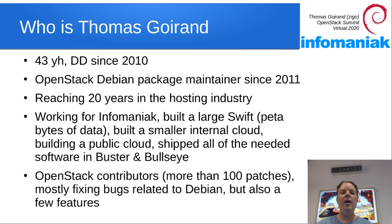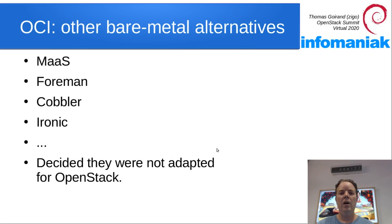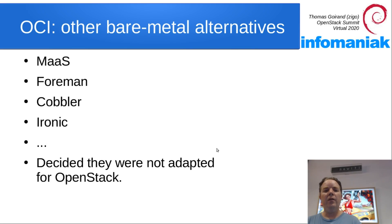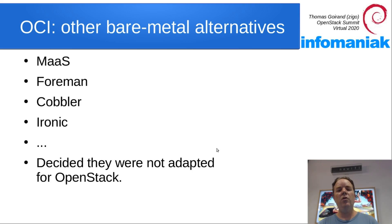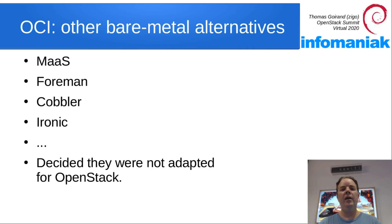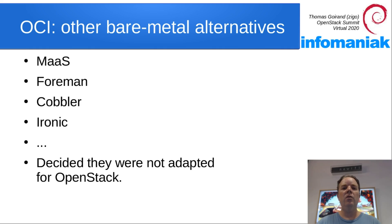How it all started? I first investigated solutions to install bare metal, like MAAS, Foreman, Cobbler, and Ironic. I decided they weren't adapted to what I needed, so I started my own project.